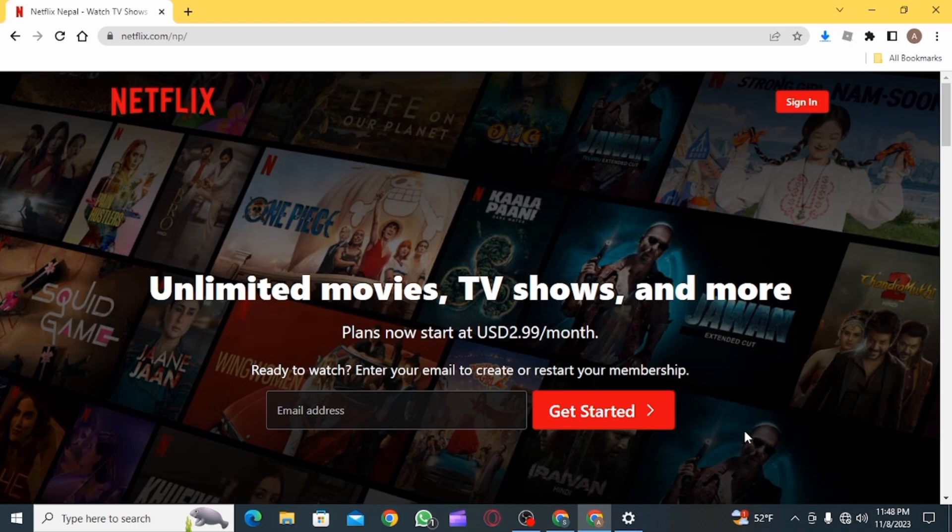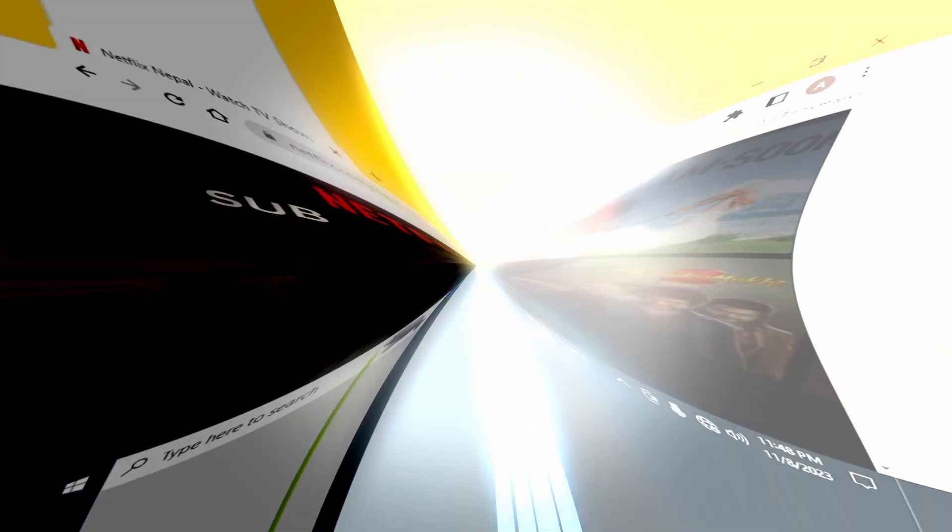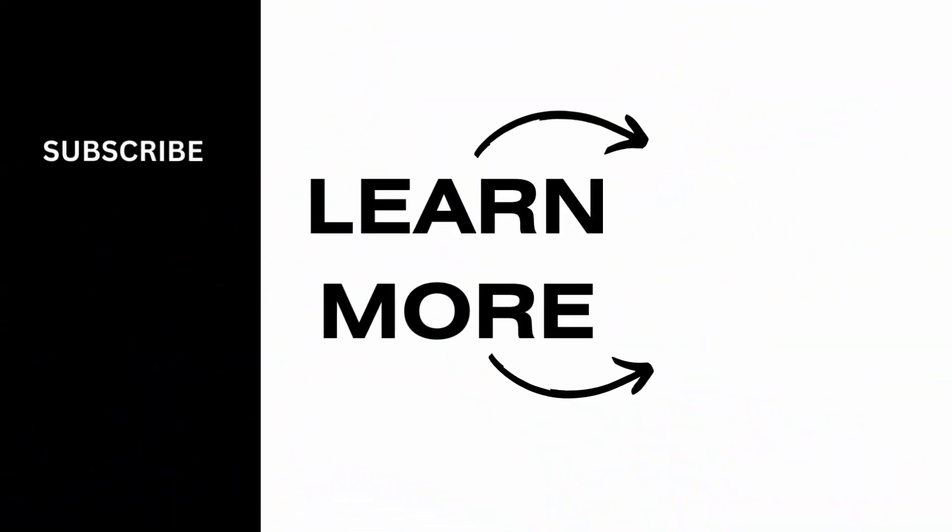And that's it for this video. We hope you guys found it helpful. Please make sure to hit the like button and subscribe for more helpful tutorials.